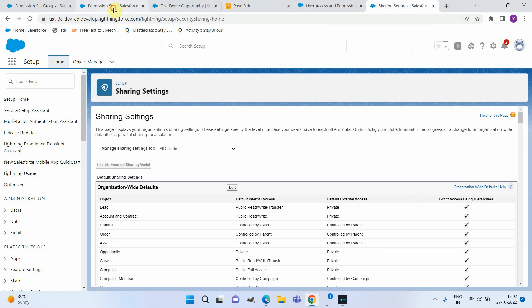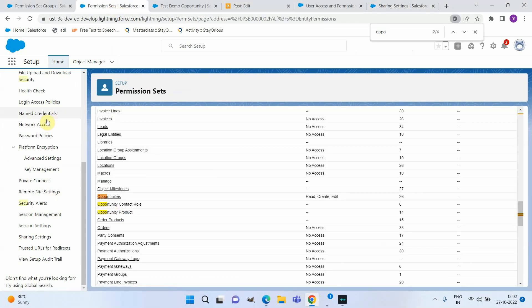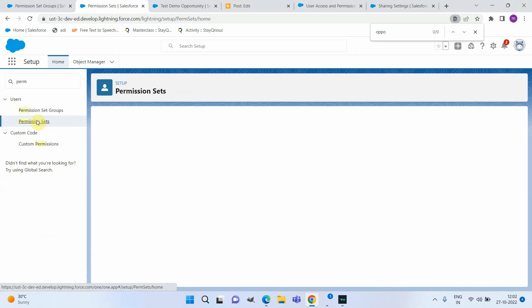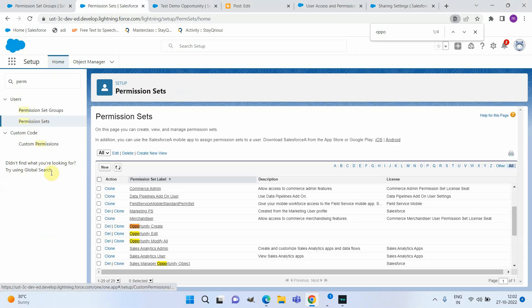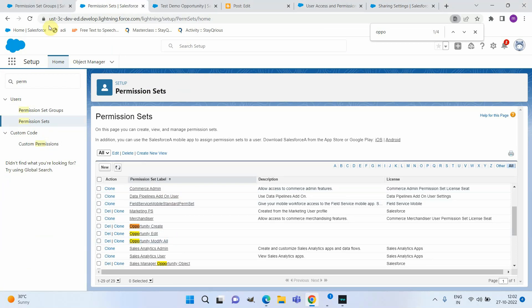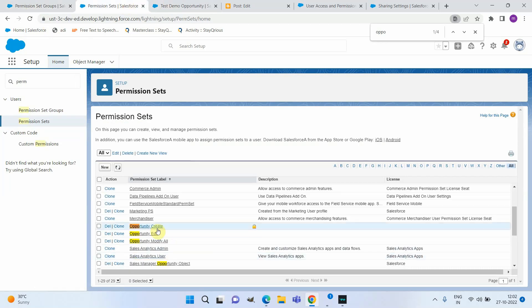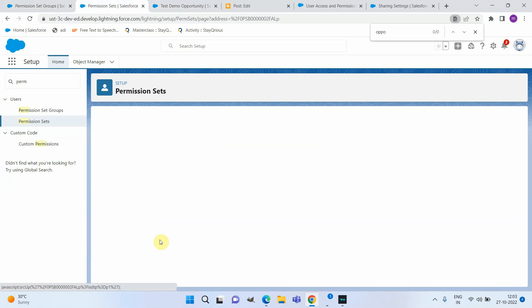Now I want to give him Modify All permission. There is already a permission set created with Modify All permission. There are a couple of options by which you can give the sales manager Modify All permission temporarily. Suppose I just want to give this permission to this user for one week. The first option is to directly assign this permission set to the user — click on Opportunity Modify All.